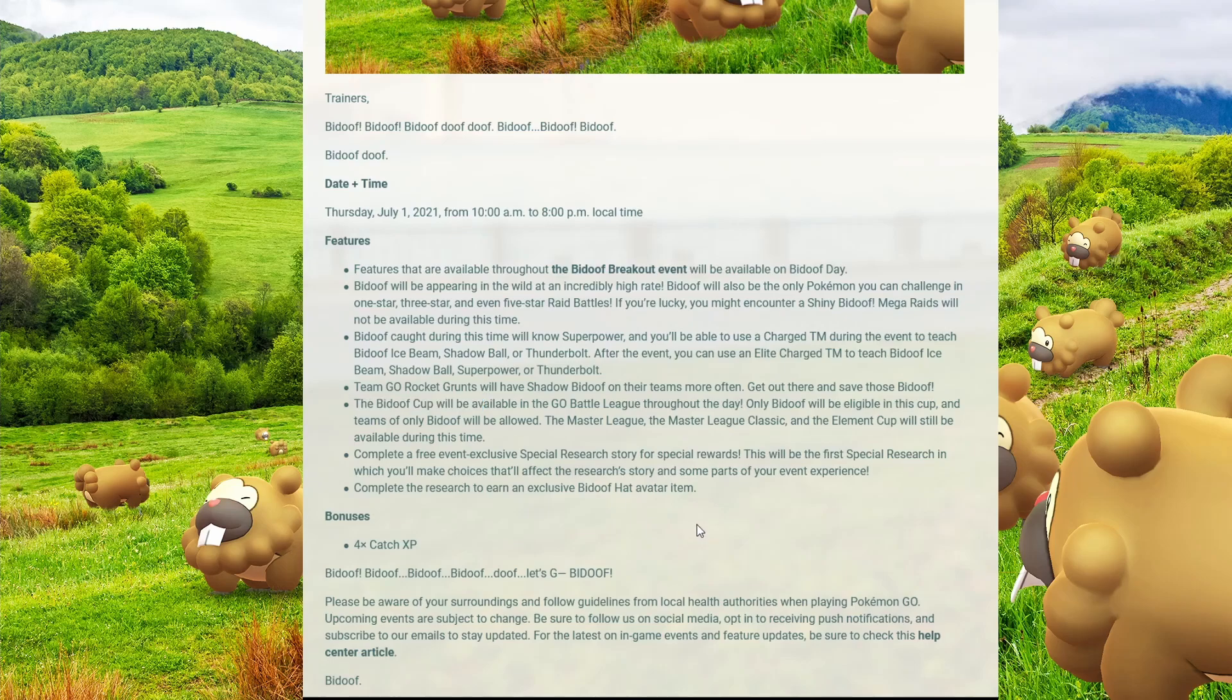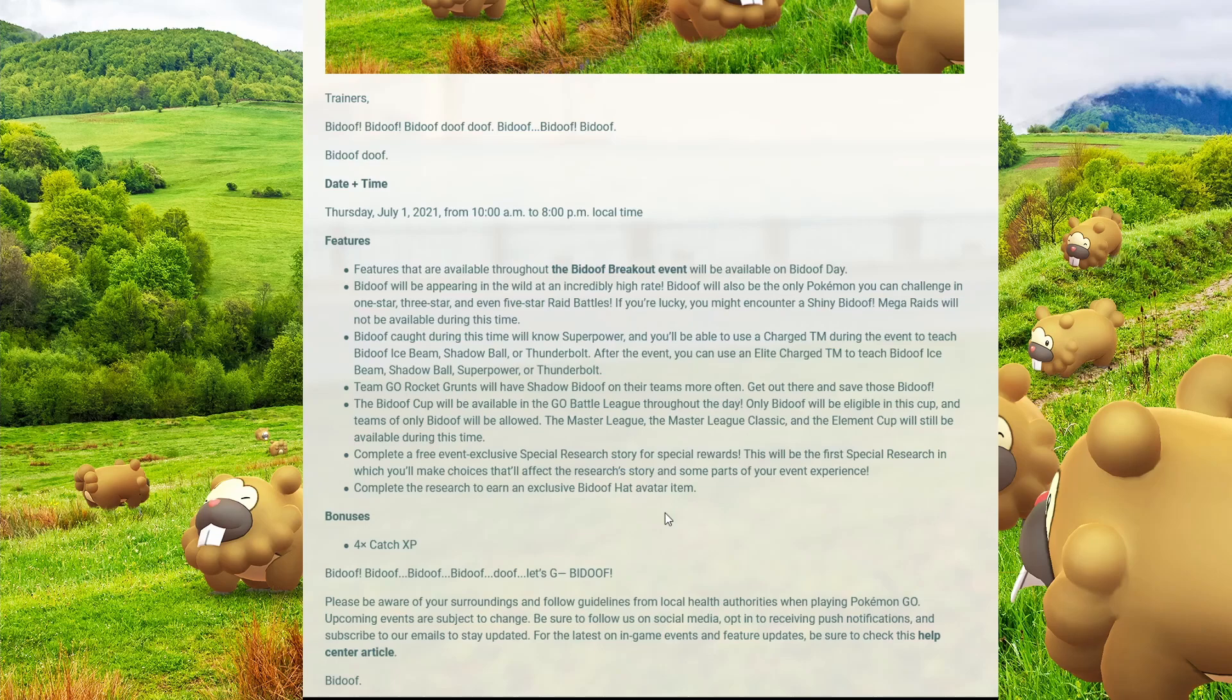The Bidoof Cup will be available in Go Battle League throughout the day. Only Bidoof will be eligible for this cup and teams of only Bidoof will be allowed. The Master League, the Master League Classic, and the Element Cup will still be available during this time. So you know what we have to do here? We have to go right into the Bidoof Cup.